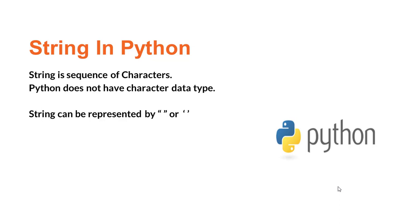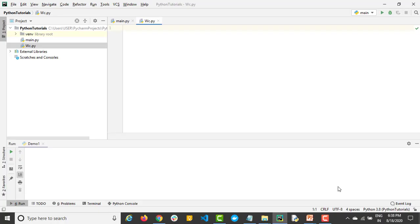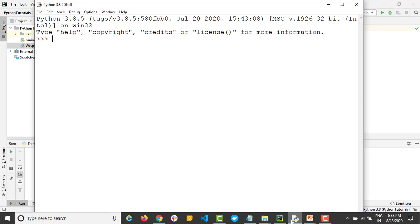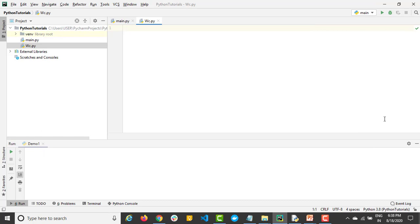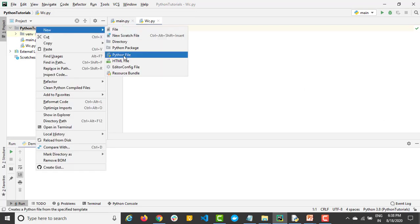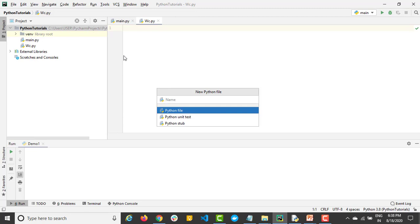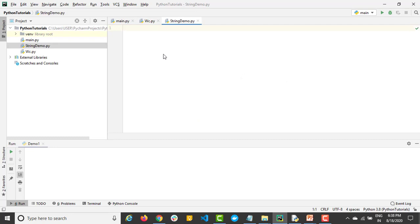Let me show you through examples. I'll go back to PyCharm — in the last video we used IDLE, but now I want to show some useful features from PyCharm about the string class. I'll be using PyCharm, but you can use any editor. Let me create a Python file called 'string demo'.